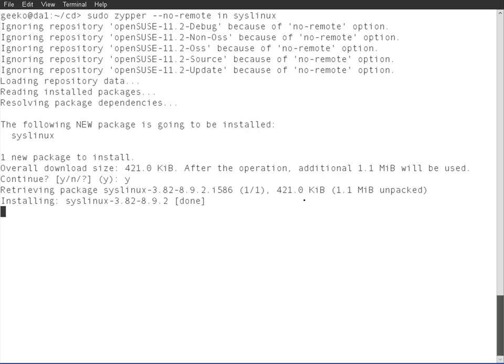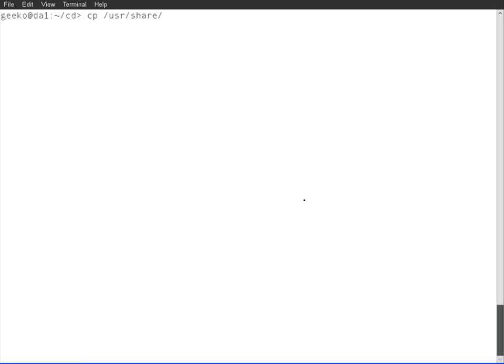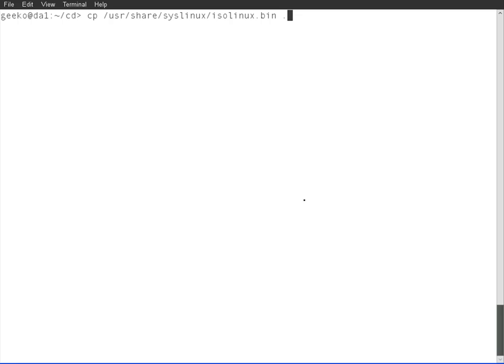I need to copy some files across now from syslinux. Because I've been booting from CD, I need the isolinux.bin. We go to usr/share/syslinux and we copy across the isolinux.bin just to the root of our CD directory.